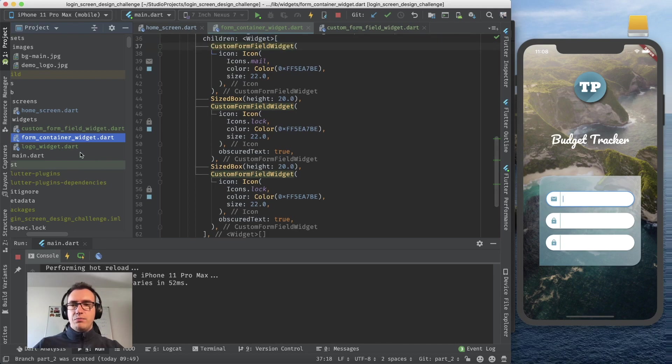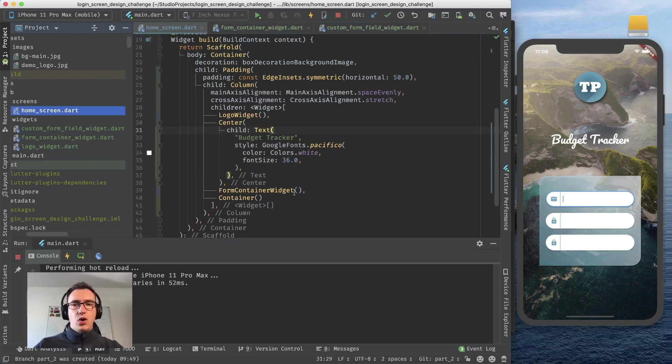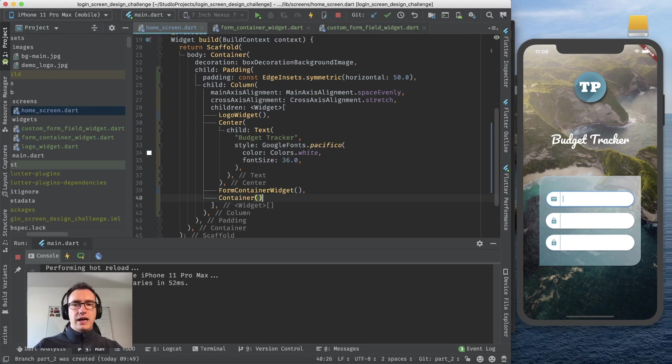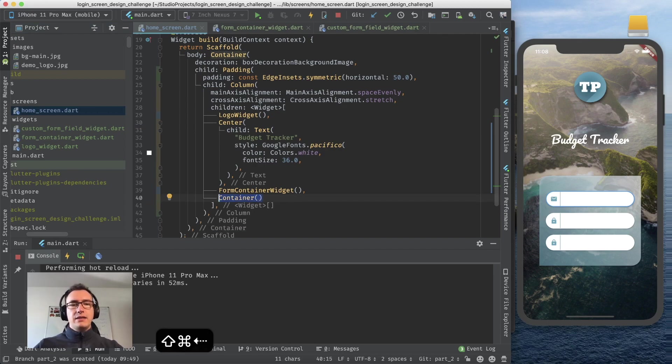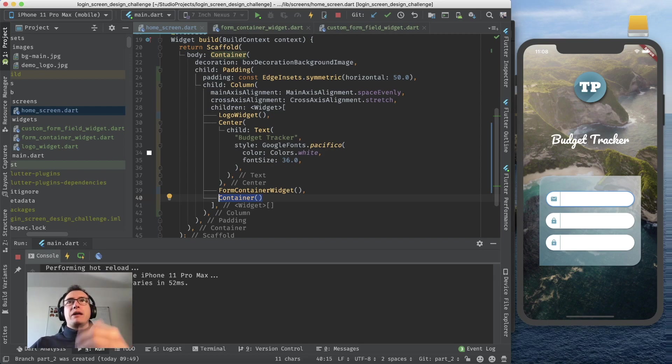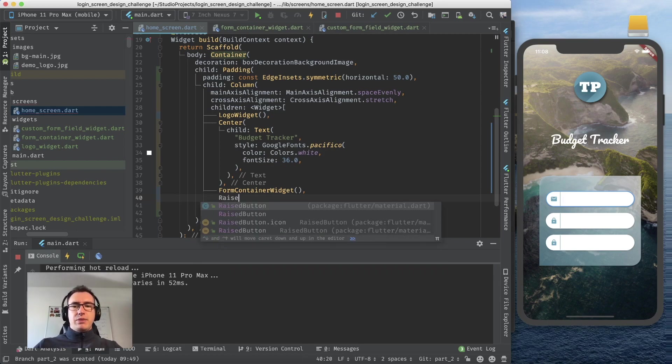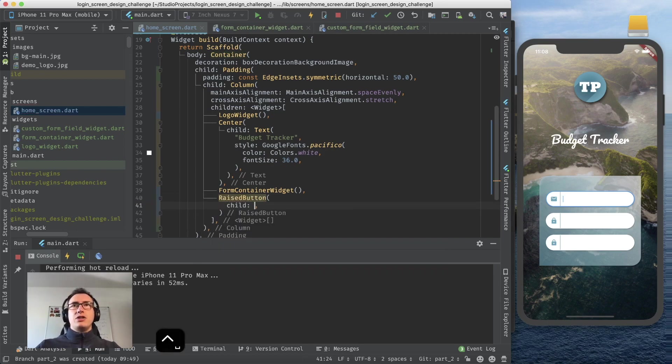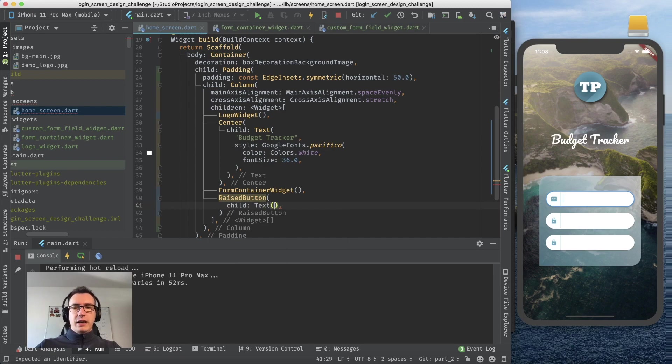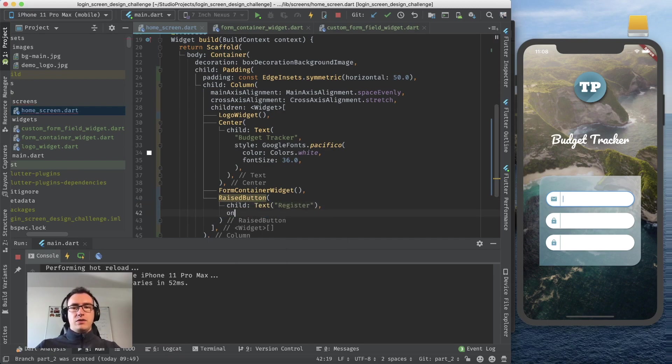For now we go back to our form container widget and there we have now the three forms that should be done. If we go to our home screen there's just one last bit left, the container here and that container is our button.